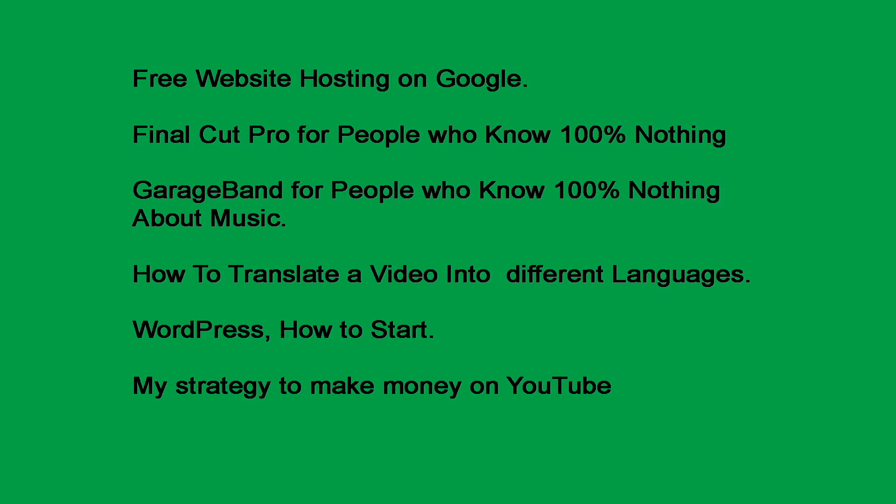Video number four: How to translate a video into different languages. I translate my most popular videos into 12 languages. I show how I translate two to four videos in one day into different languages. Video number five: WordPress, how to start. This video is for people who are just starting and feel overwhelmed. I show that all of this stuff is easy to learn. The hardest part is getting started. Video number six: My strategy to make money on YouTube. This strategy will allow me to make money from almost every country in the world. Plus, I show why the rate of pay of a video, or CPM,